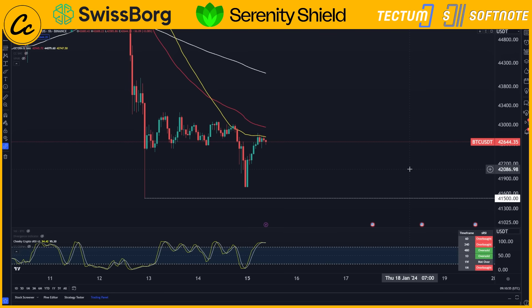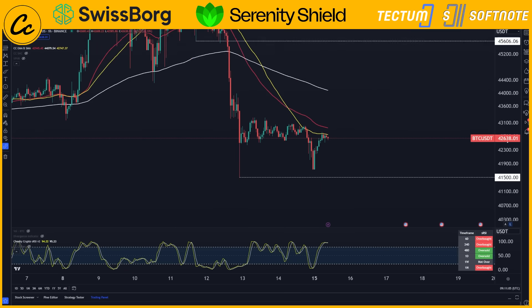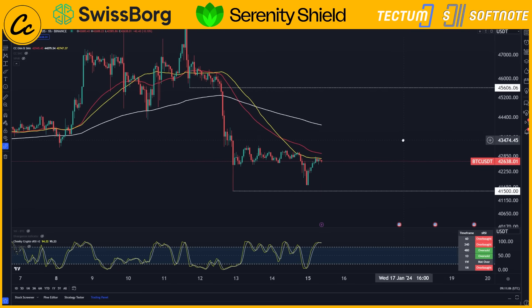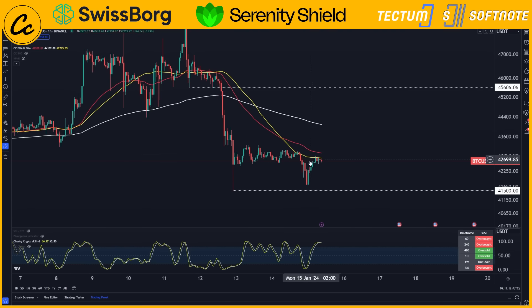The 50 EMA is sat just above at $42,945, with the 200 EMA at $44,079. From our EMA points of view, things are not necessarily looking as strong as they may need to be, and we can see that we are getting rejected at the moment on that 50 SMA.